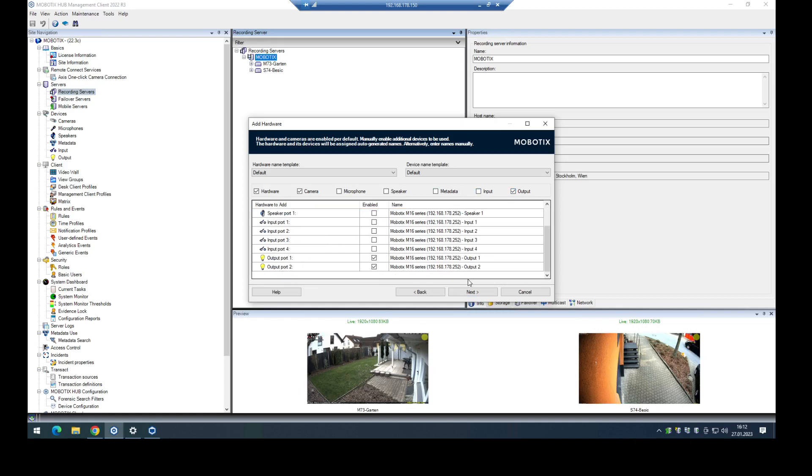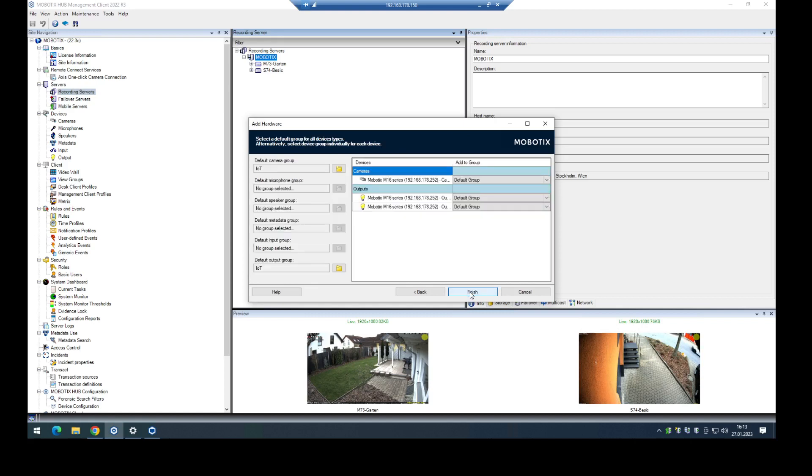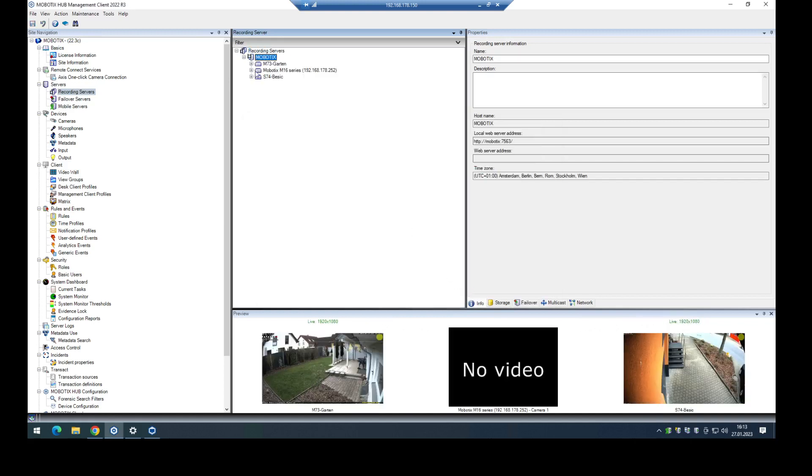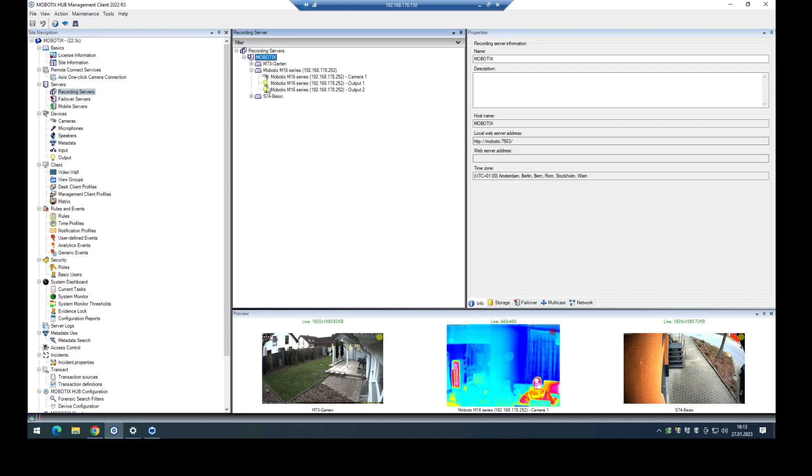For example, with a connected RS-232 IO-Box via USB or via MX-Bus to the M16. In the next step, I have to create two groups and add this one here into the group. In this case, only for my understanding, I added an IoT group here. Click on finish, and in the next step the camera will connect in a few seconds, and also the outputs will be available and online.